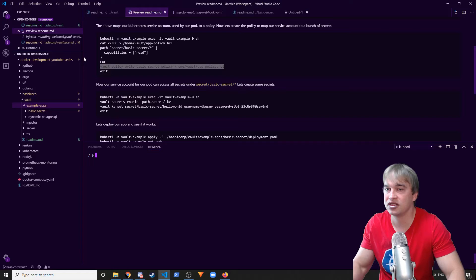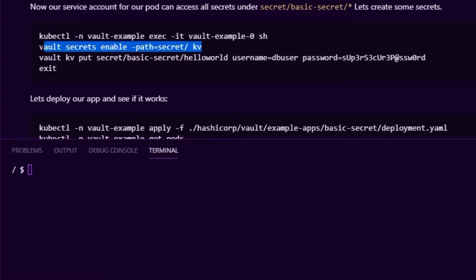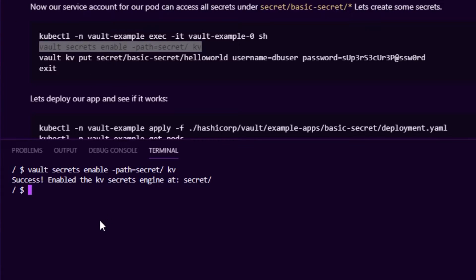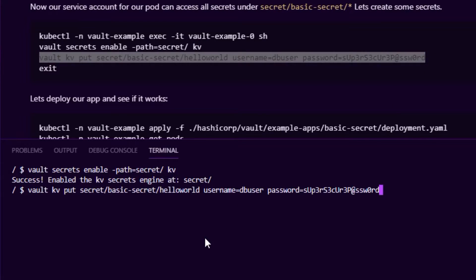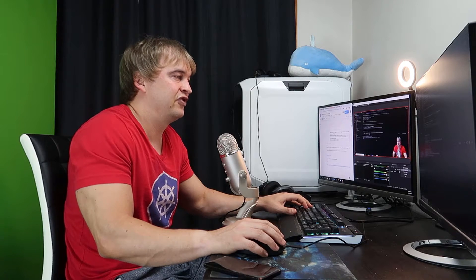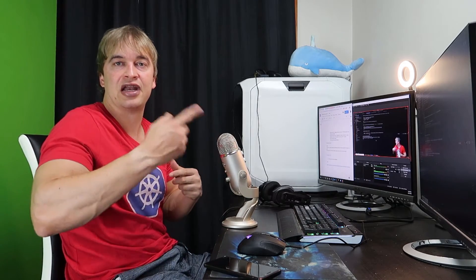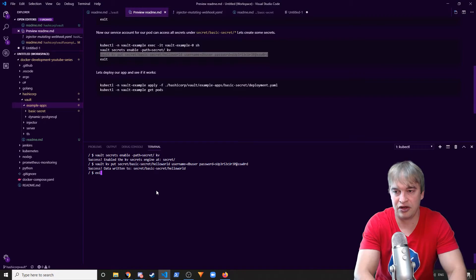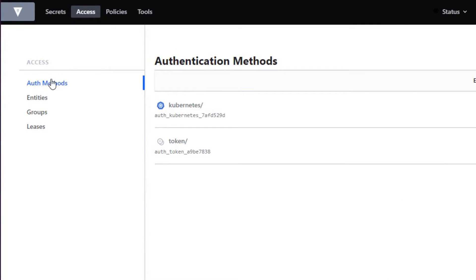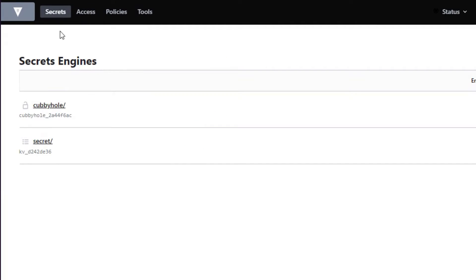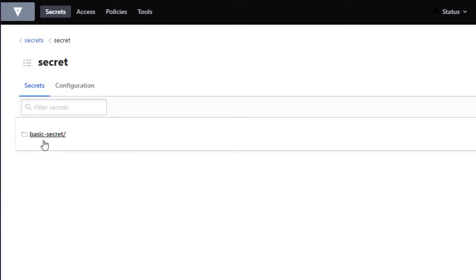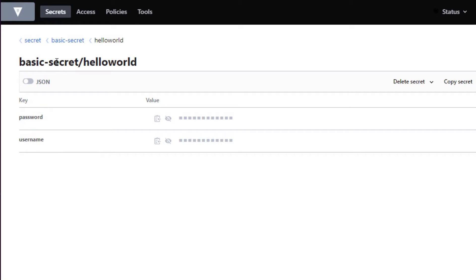After writing the policy, we need to create a secret. First I enable the secret path at `/secret`, then I run `vault kv put secret/basic-secret/hello-world` with a username and password for my database. That's the manual step for basic secret injection — in a future video we'll look at dynamic secret creation where Vault creates credentials on the fly. Heading over to the Vault UI, we can see the Kubernetes authentication method is enabled, the secret engine called `secret` is enabled, and there's a folder called `basic-secret` containing the `hello-world` secret.